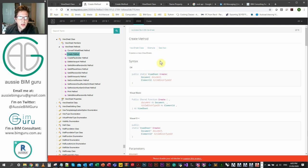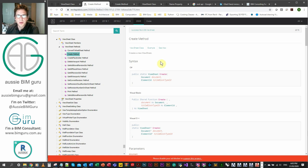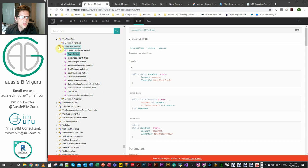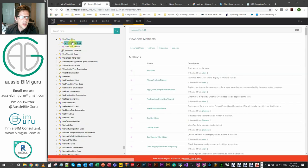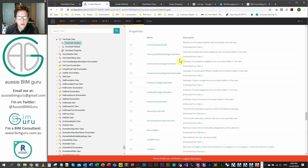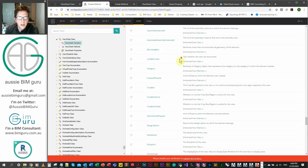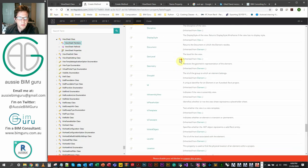Two things that we can't see here that we care about is the sheet name and the sheet number. So how do we do this? In this case, usually you'll want to be looking at properties. So we'll go down to properties and let's just look for name and number.